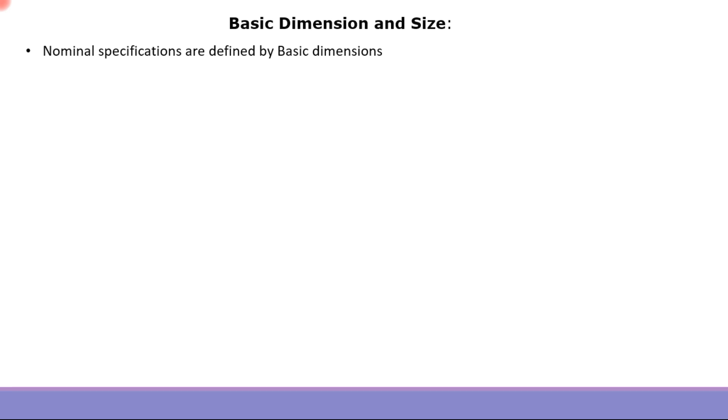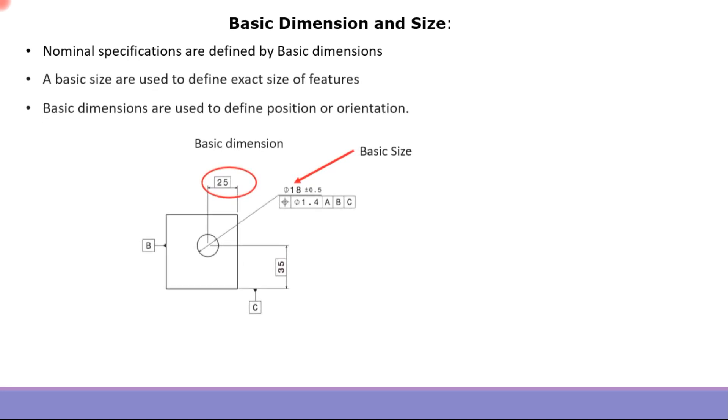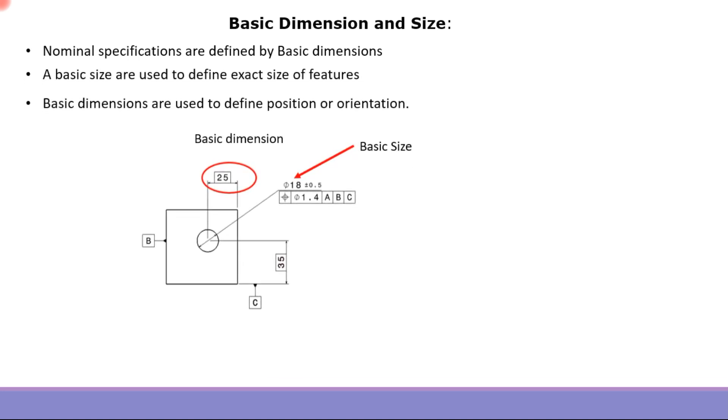and one which defines the location or orientation. Basic size is used to define the exact size of features, as shown in this example.